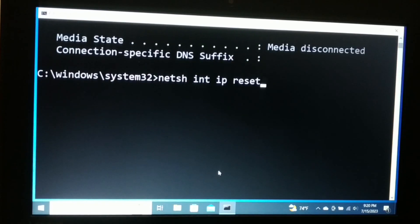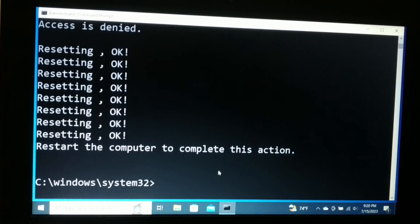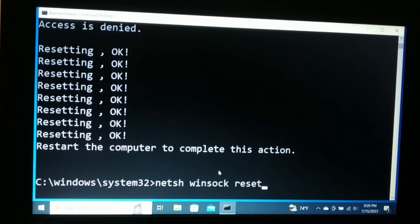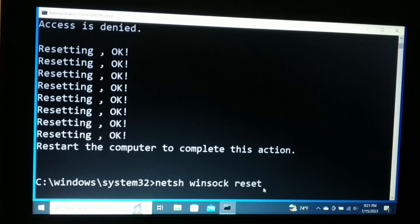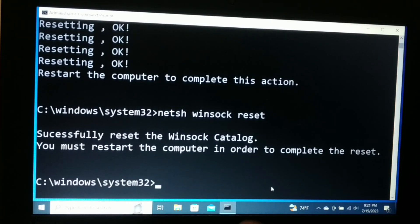The fourth command to execute is: netsh int ip reset — hit Enter. Now one more command to execute: netsh winsock reset — make sure there is a space between 'winsock' and 'reset' — and hit Enter. After running these commands, it will ask you to restart your computer, so exit the Command Prompt.